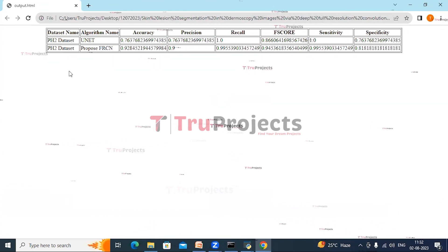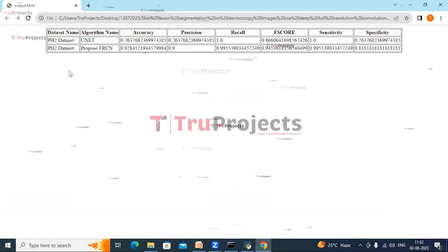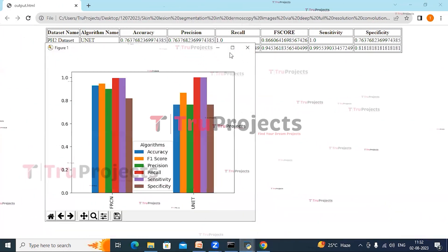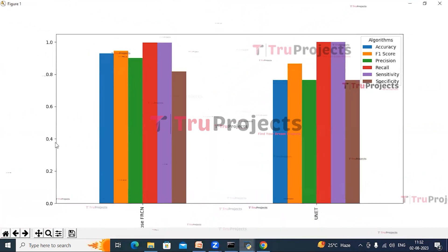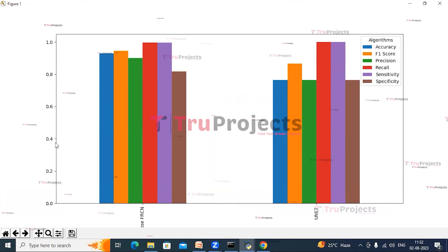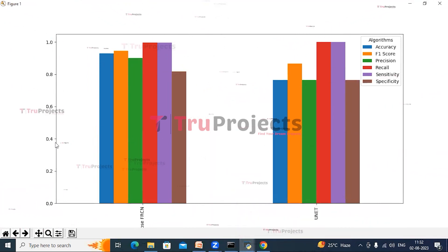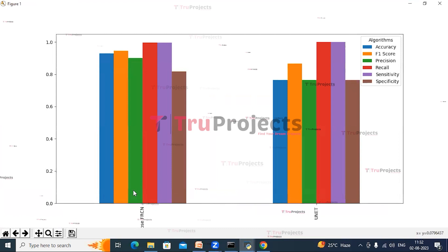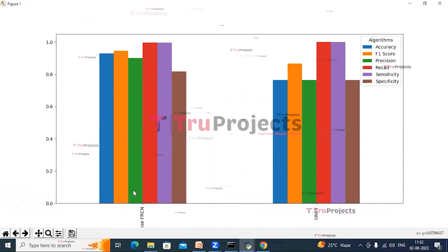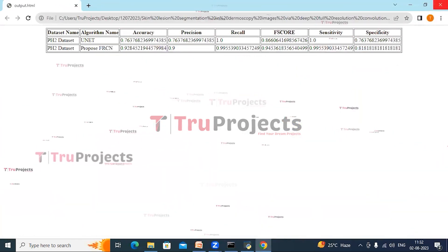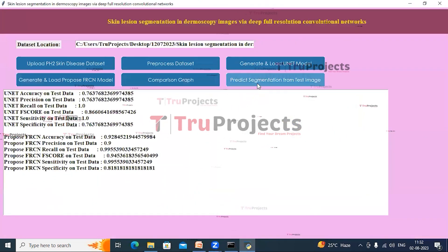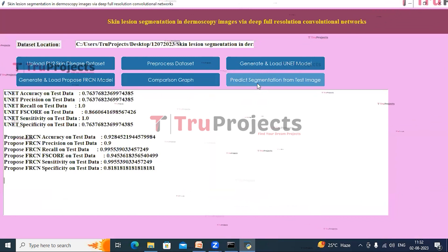Here we can see a tabular representation of performance metrics of both algorithms. In this graph, the x-axis has the algorithm names and the y-axis has the performance metrics: accuracy, F-score, precision, recall, sensitivity, and specificity. We can see the FRCN model is performing well in all the performance metrics.